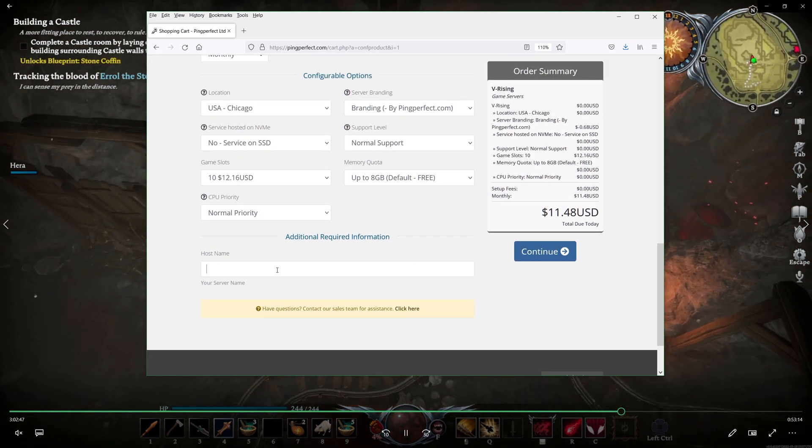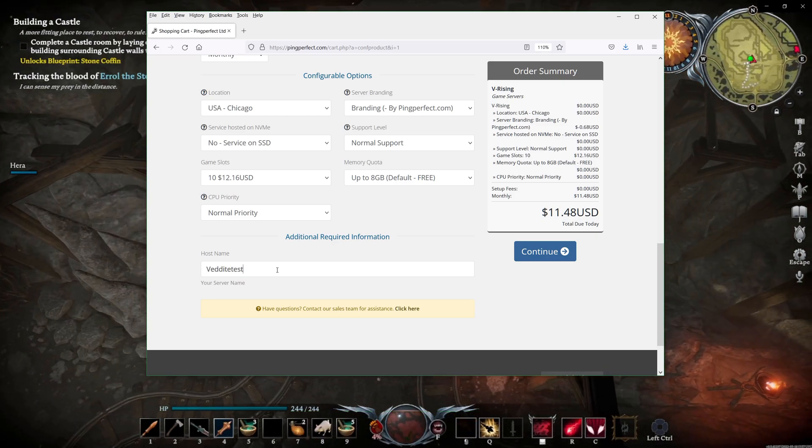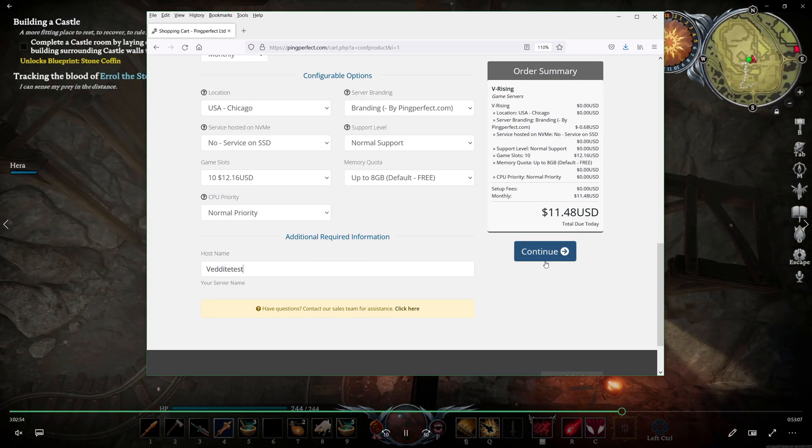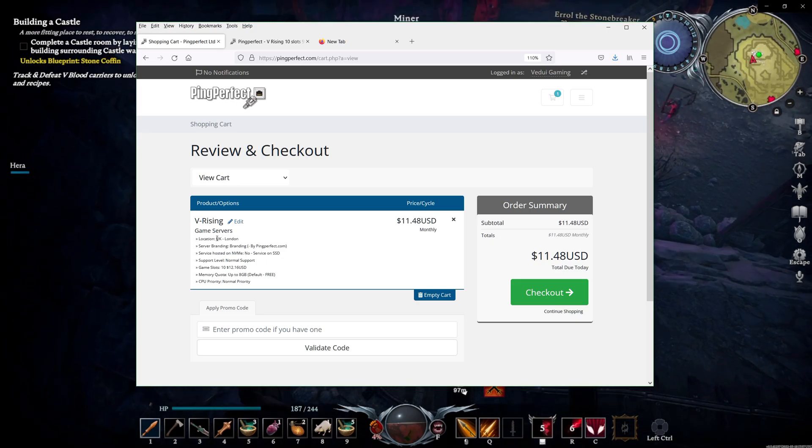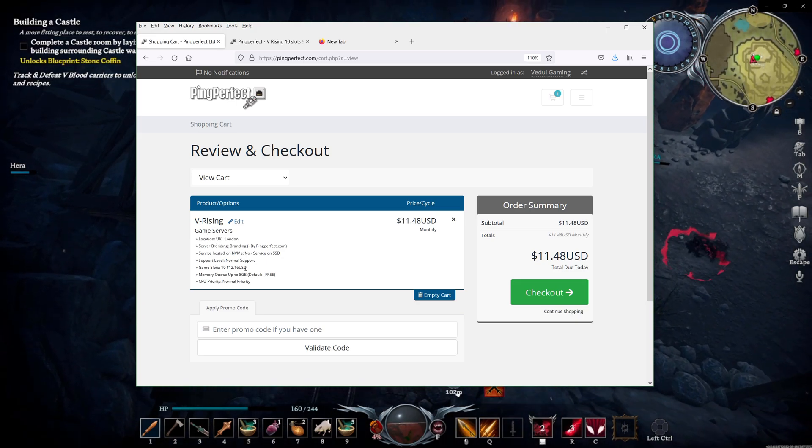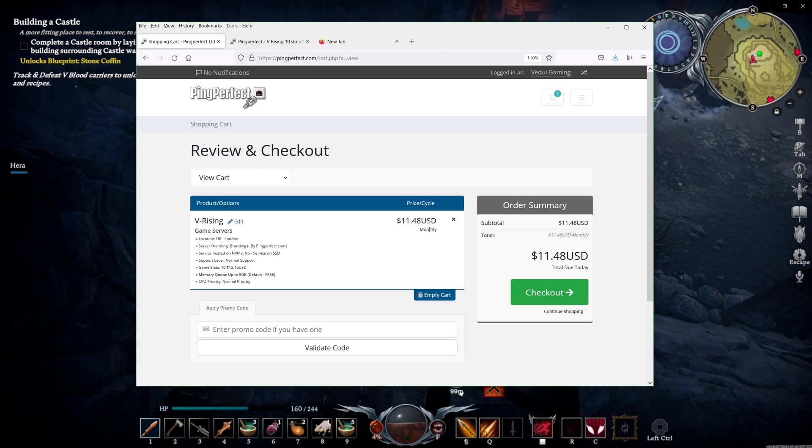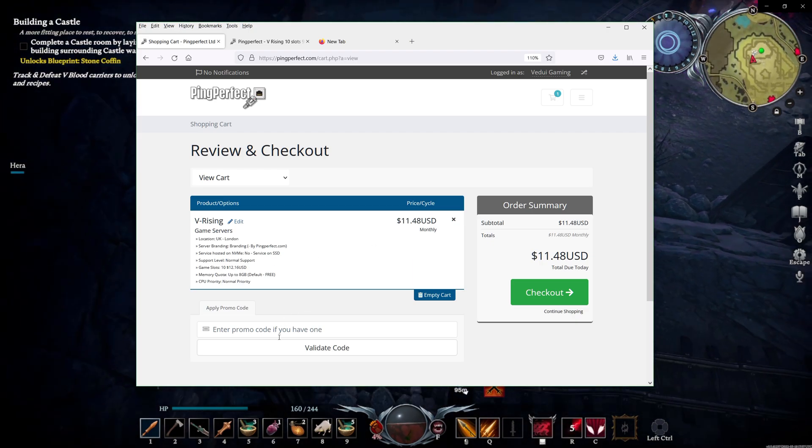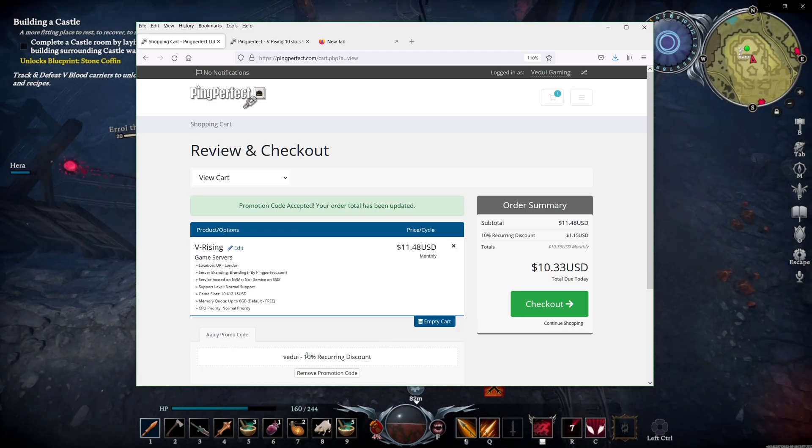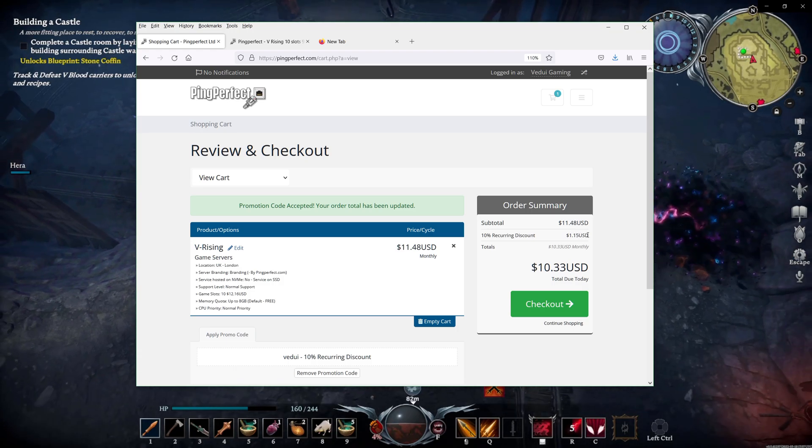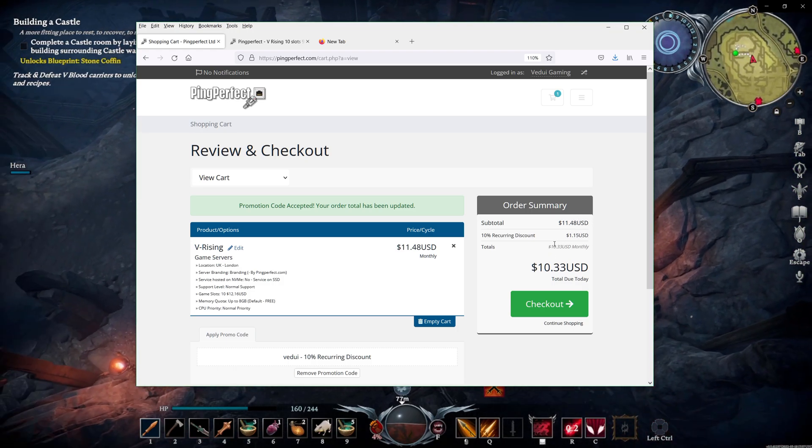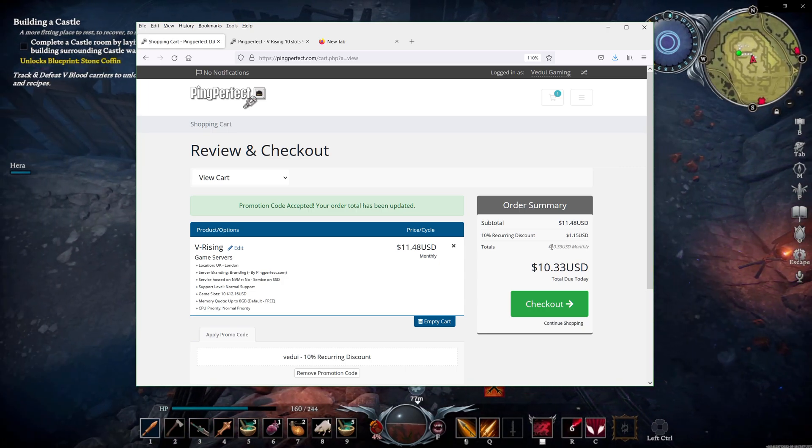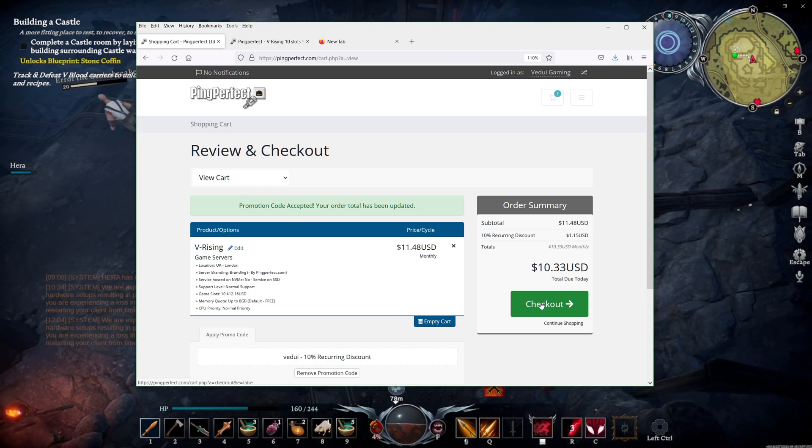You can have 100 friends as long as everyone is not online at the same time. You go down here and you have to select what's the name going to be. We're going to do VedUI test. And then we hit continue. We're now on the review and checkout page. Make sure you double check your location and the branding and how many game slots. And when you're happy with it, then basically go to the promo code. Now, of course, you want to use VedUI. So, type in VedUI. You'll get a 10% recurring discount, which you will see reflected here. So, we're not paying $11.48 USD. We're paying $10.33. Make sure you use my link and the discount code. And then you hit checkout.